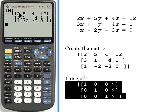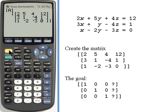Since I want to get a 1 in this upper-left position, what I'm going to do is swap rows 1 and 3, since row 3 already has a 1 in it.